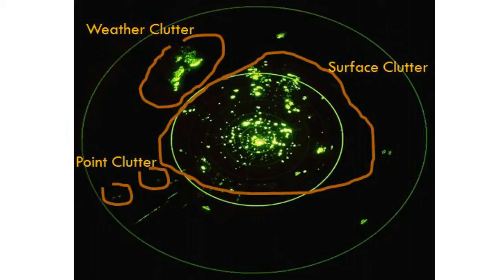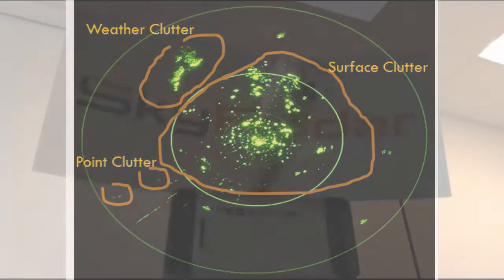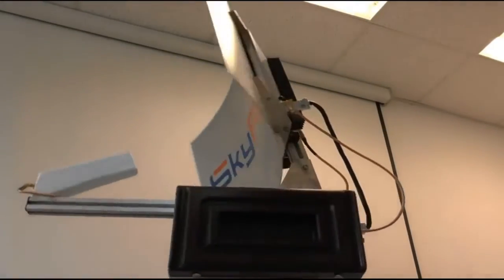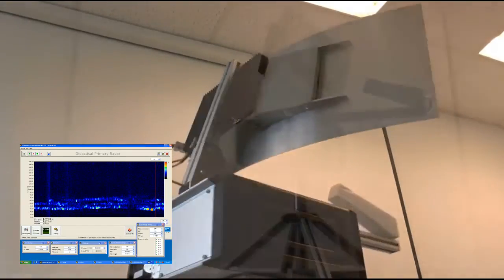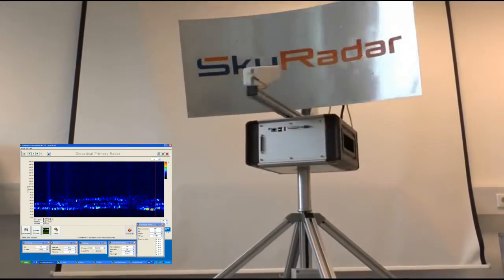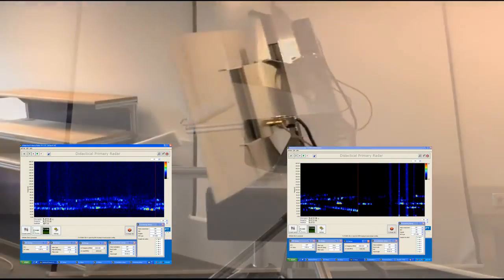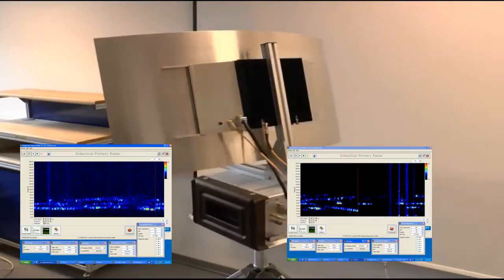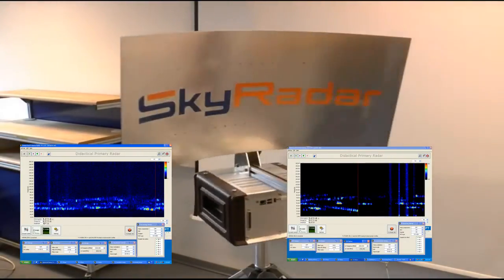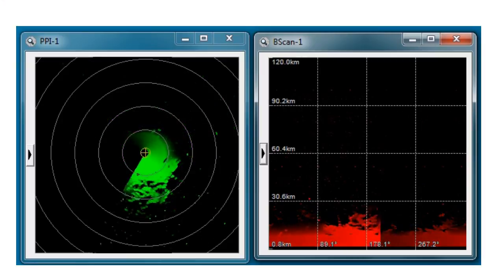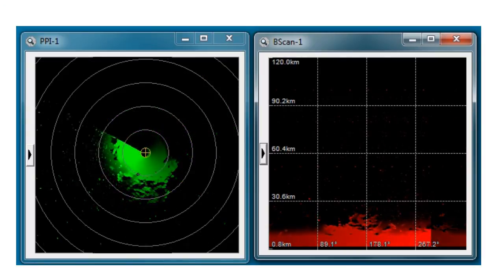Birds and insects produce such clutter, which is pretty difficult to remove because the characteristics are very much alike aircraft. Since aircraft usually move much faster than weather or surface targets, the velocity-sensitive Sky Raider eliminates unwanted clutter from the radar indicator. Such a system is called a moving target indicator.